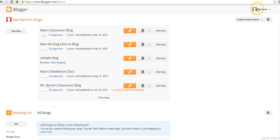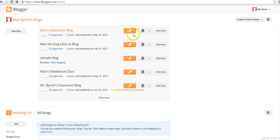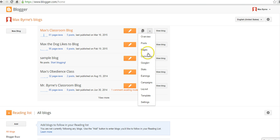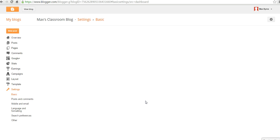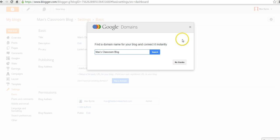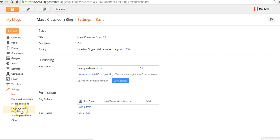I'm using my dog Max's Blogger account, and we're going to go to Max's Classroom blog here, and select Settings. In the Settings menu, over on the left-hand side, we're going to select Mobile and Email.